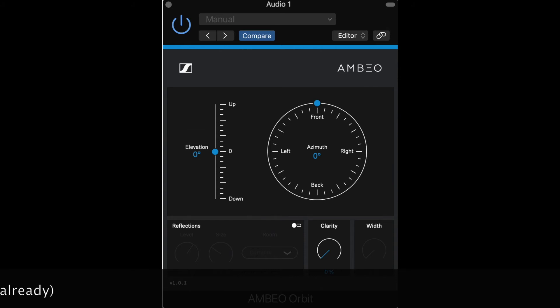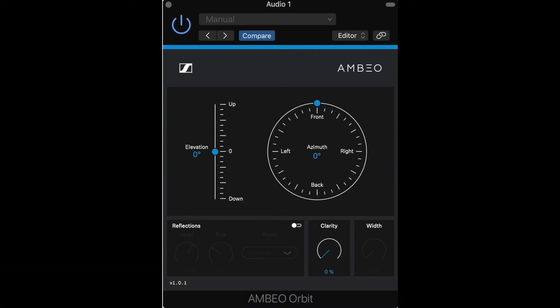Right now the elevation is at zero, and you can see that I'm oriented at zero degrees — the exact front. I'm actually running this plugin within Logic at the moment, but it's available as a VST, AAX, and audio unit plugin, and it can run on both Mac and Windows, so you can use it in most any DAW that you want.